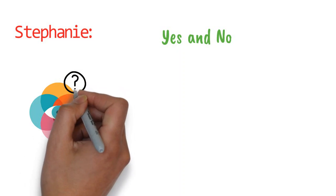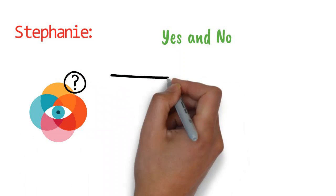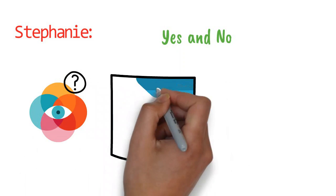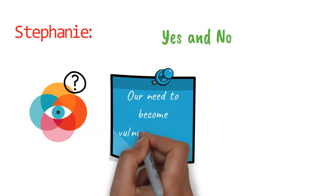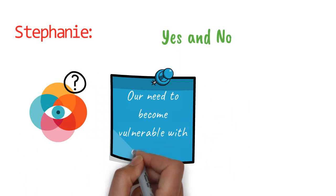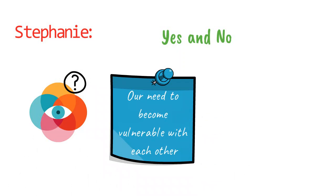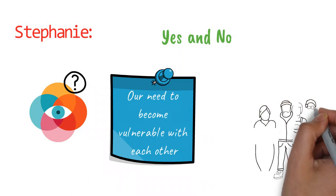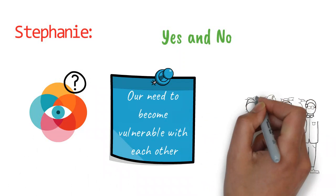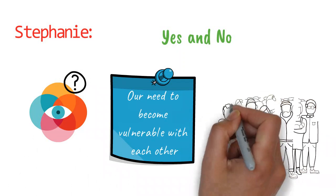But there is a great need in our world right now, and part of it is our need to become vulnerable with each other, which I think has happened in these demonstrations that are going on.